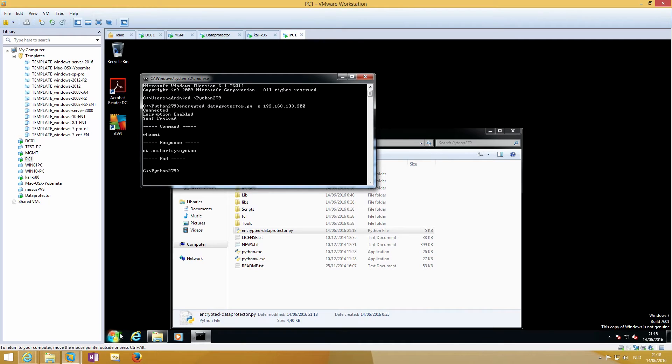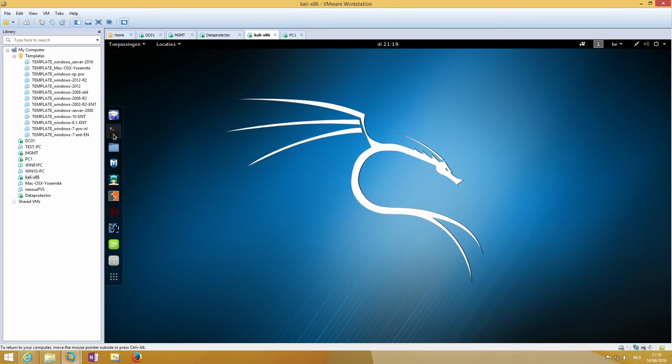You see the response is NT authority\system, so we have NT authority\system access.